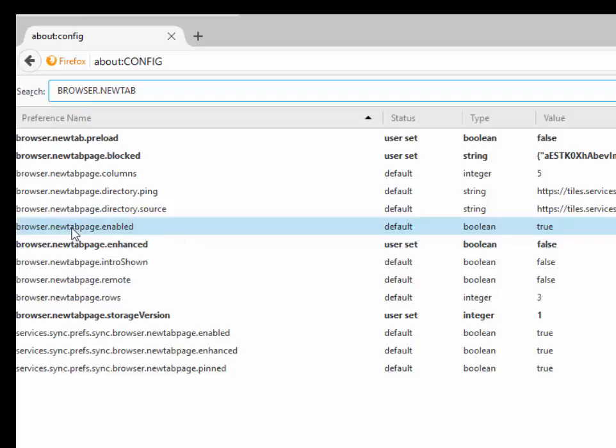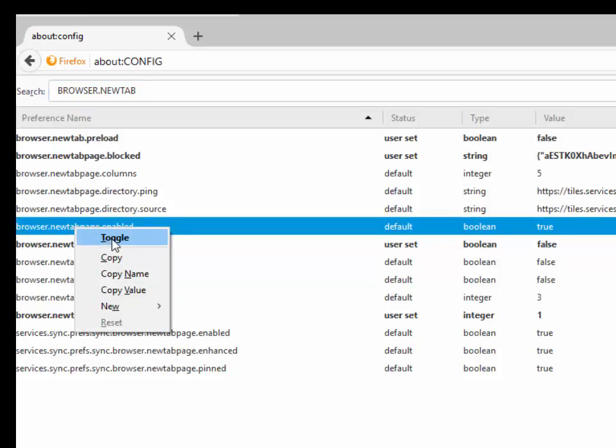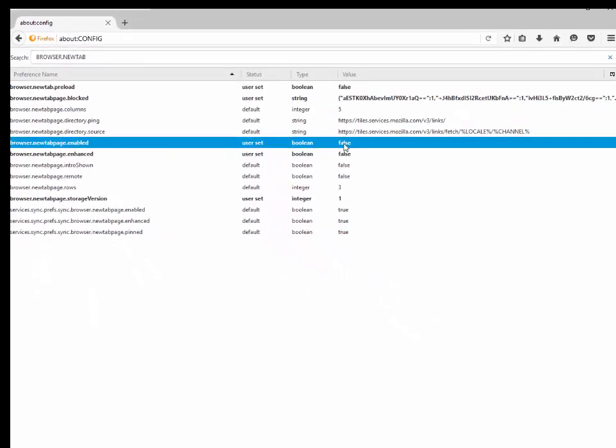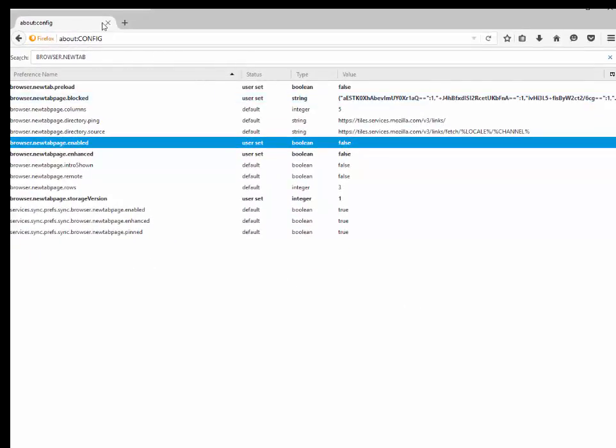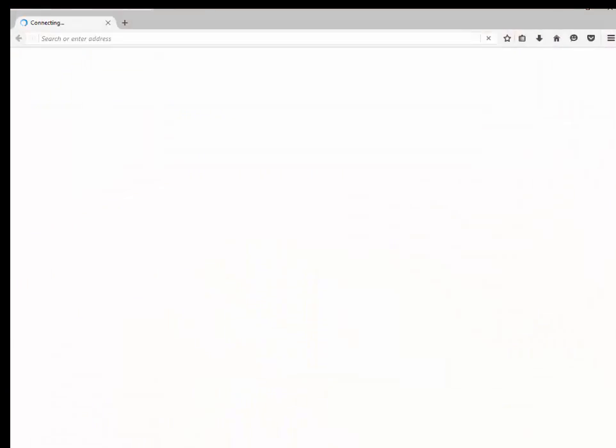When you have selected this, simply right click and toggle. And you will see that it is user set boolean false. Then we can simply close out of our browser again and again reopen.